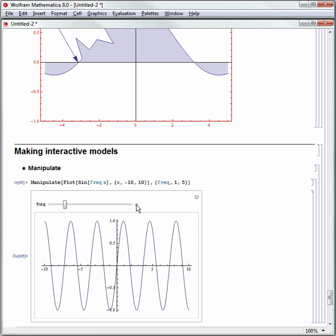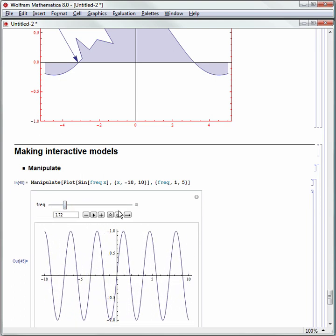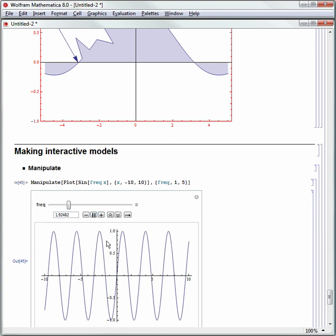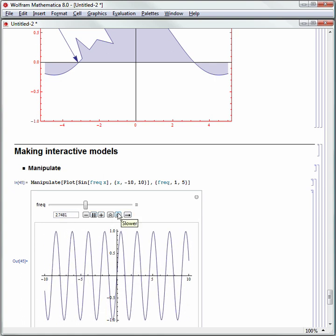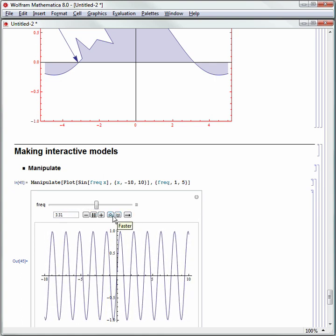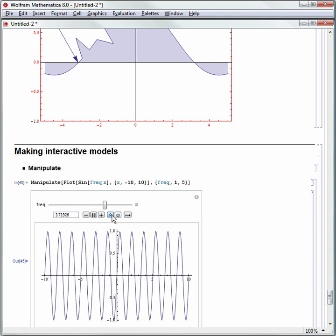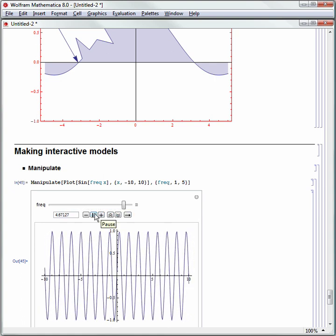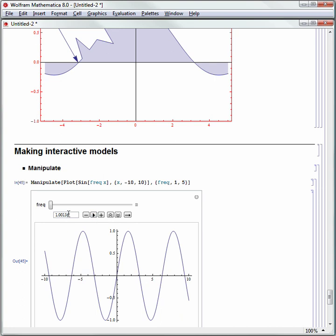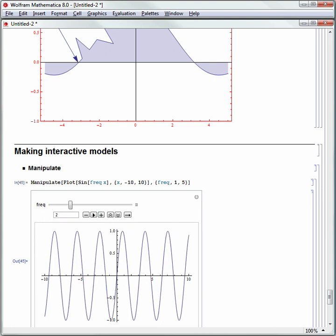I can open up the little plus sign, which gives me controllers. I can play it, slow it down, speed it up, or pause it. For example, if I wonder what it looks like where frequency is 2, I can hit Enter. You have a lot of ability to work with this model.